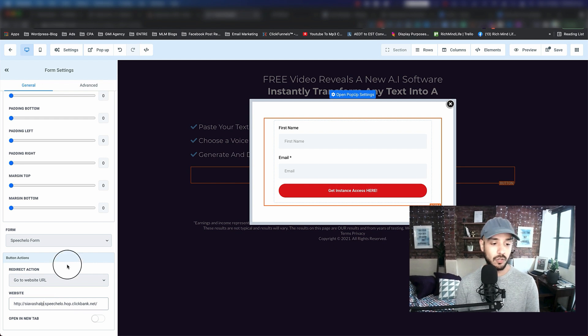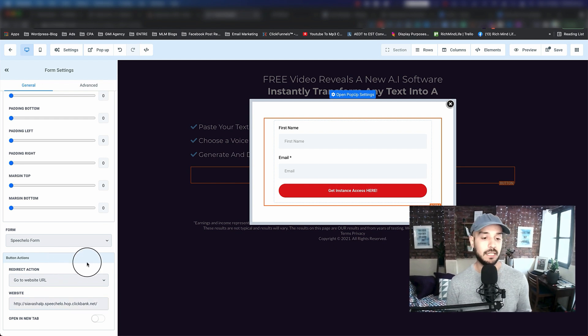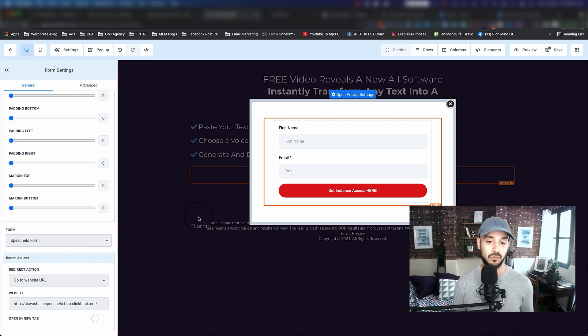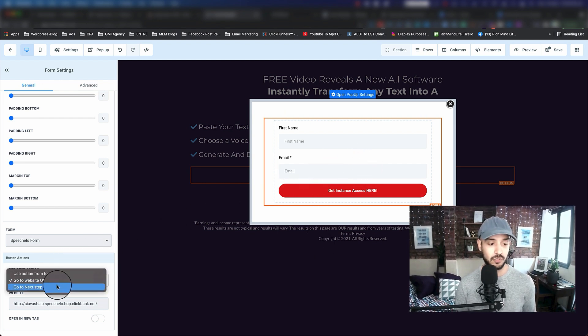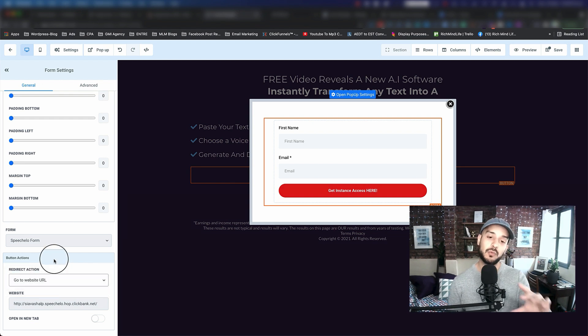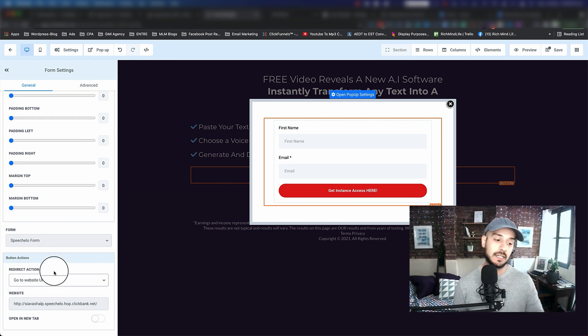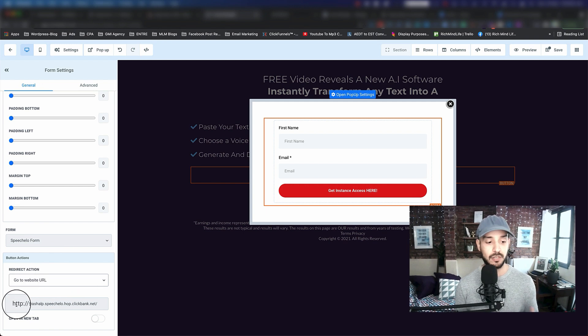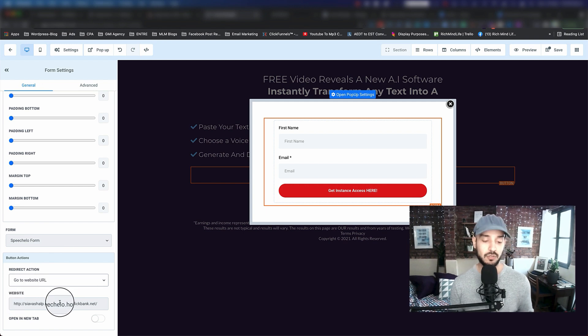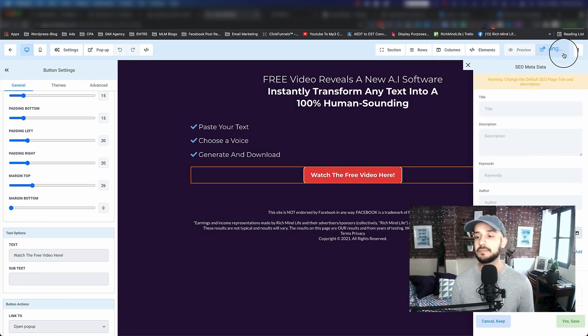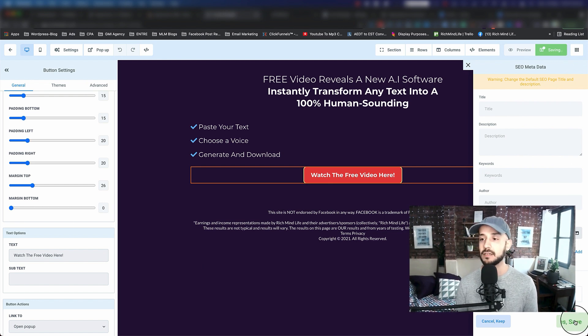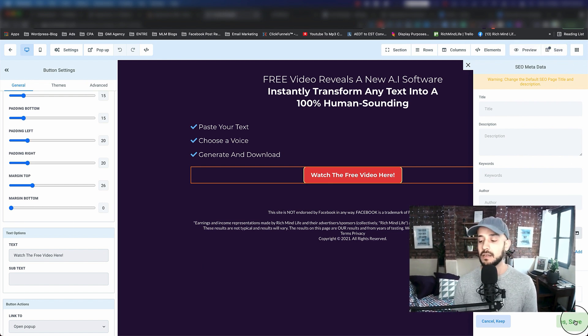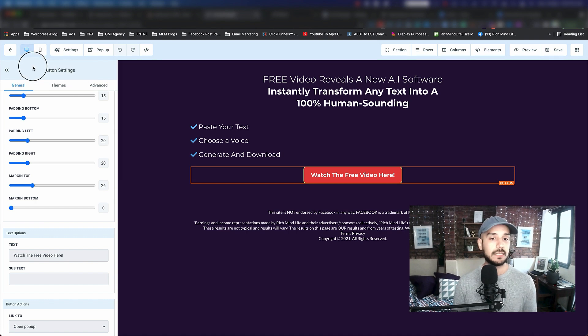For those of you that created your own thank you page, when they submit this form you want to tell it to go to the next step. In there you want to have a button that goes to website URL and then goes to that link. Once that's done, we just click on save and this should be all good.